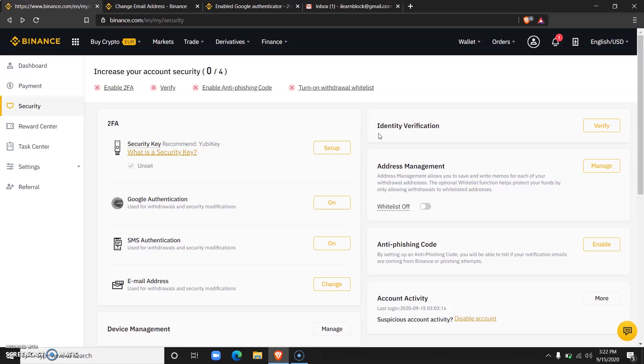And you cannot withdraw straight to your bank accounts. So if you do not verify your identity, it would just mean that the only thing you could interact with is cryptocurrency, but you cannot handle fiat or withdraw or deposit fiat.